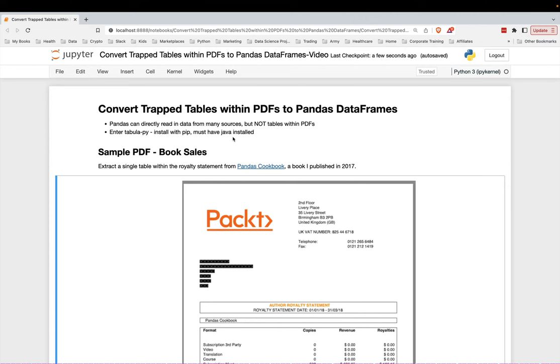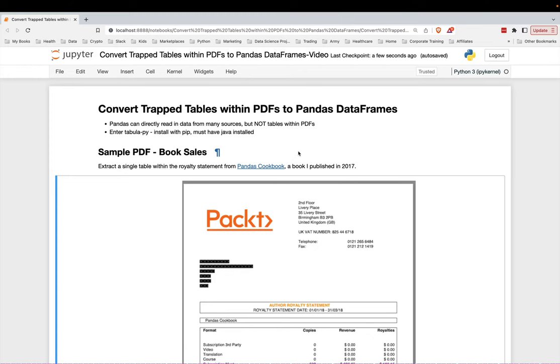The Pandas library is the most powerful and popular Python one to do data analysis. It can directly read in data from many sources, such as CSVs, Excel workbooks, SQL databases, even your own clipboard, but not tables within PDFs.